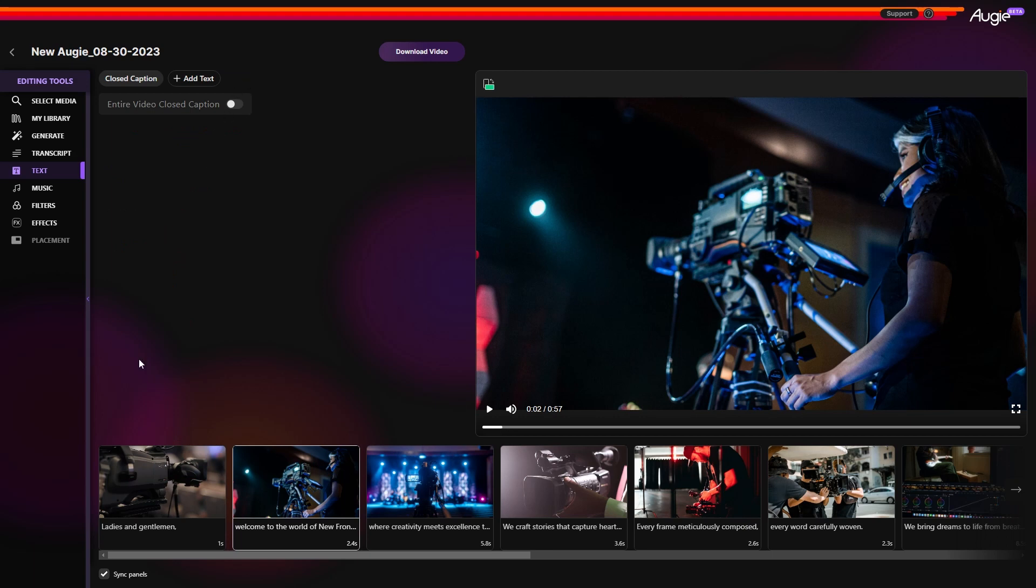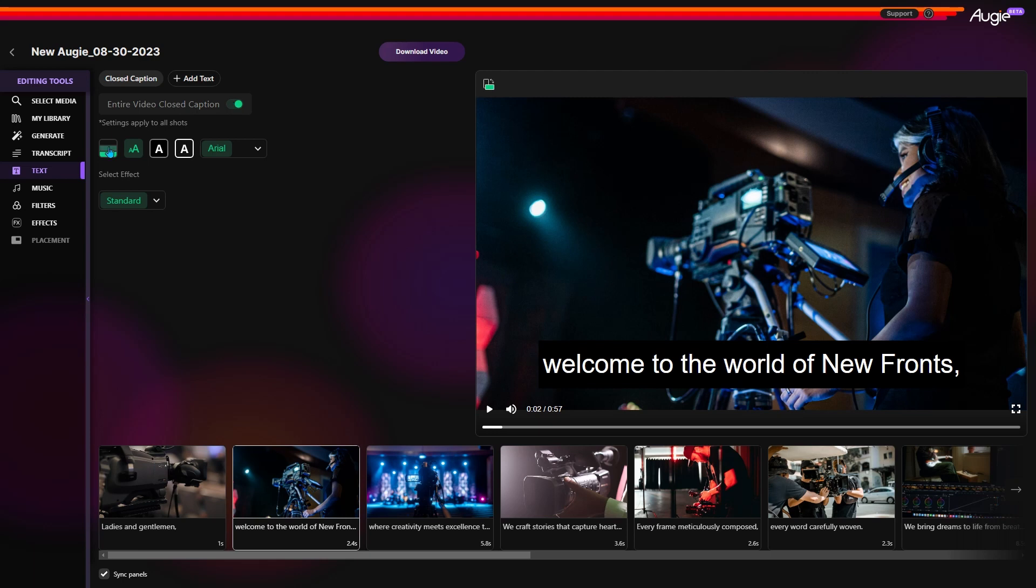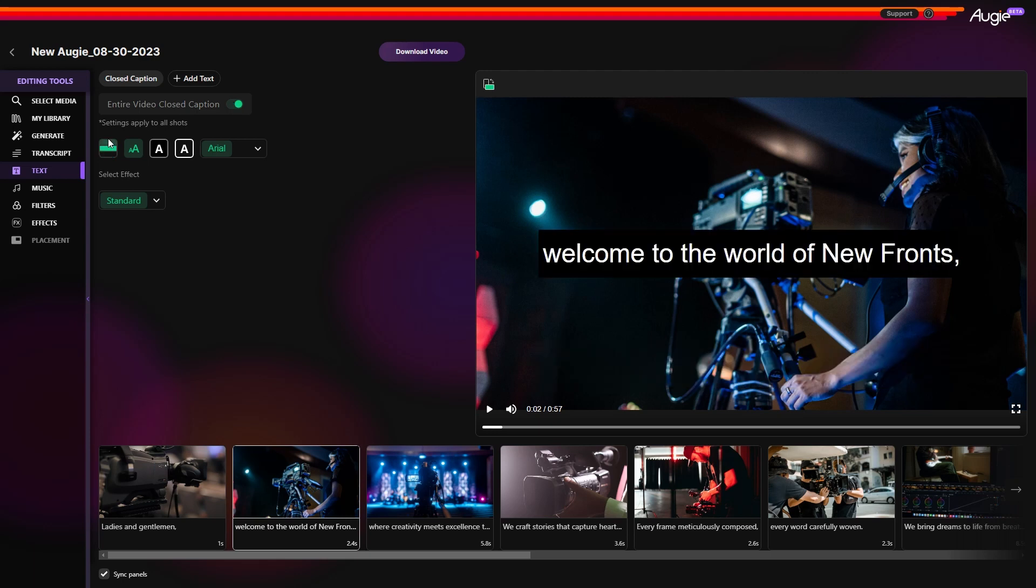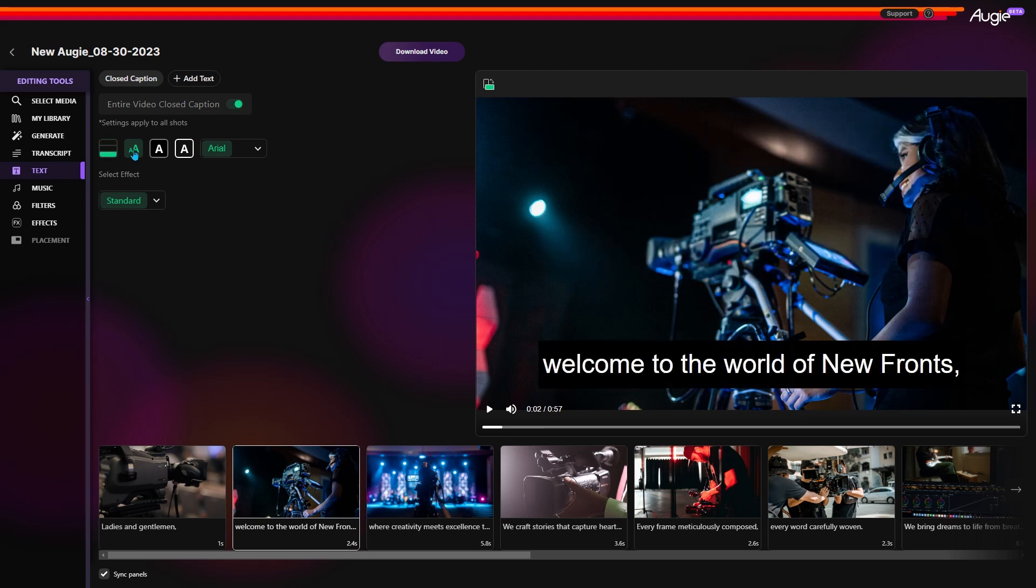Another feature I think you will love is the auto subtitles. Turn it on and closed caption will appear throughout the video. Adjust the position, size, background color, text color, and font if you want.